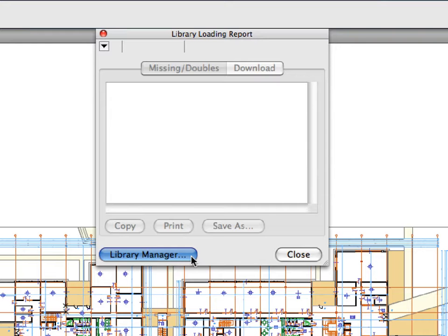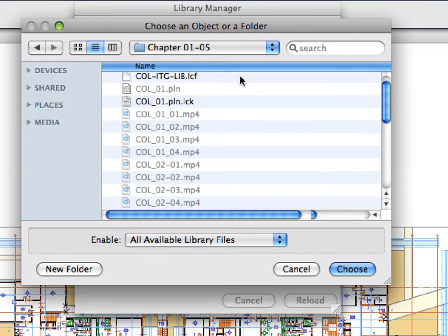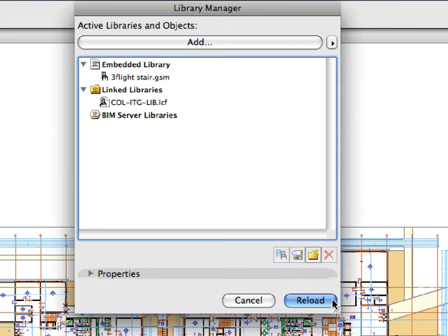To load the library parts needed, push the Library Manager button at the bottom of the Report window. This will open the Library Manager dialog. To load the Library Container file, click the Add button on the upper part of the dialog, and select the ITG Library LCF file in the opening dialog. An LCF file is situated in every Chapter folder next to the solo project files. Click Choose in the bottom right corner, then click Reload in the Library Manager.